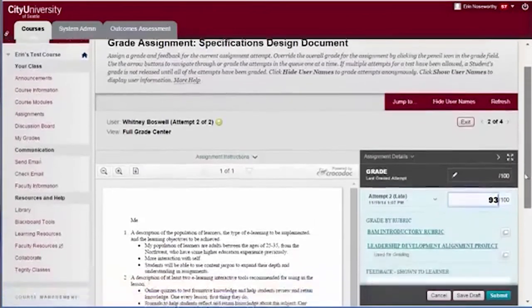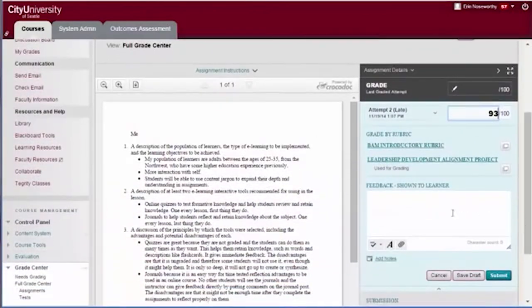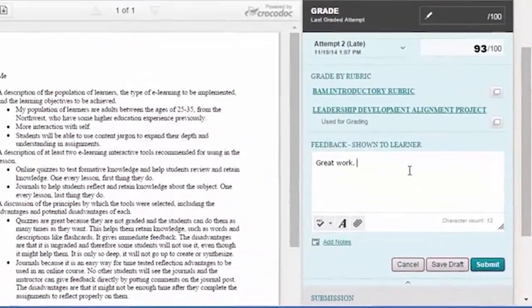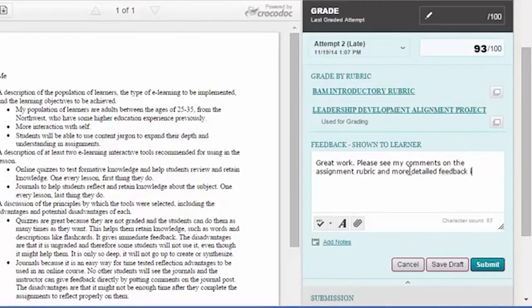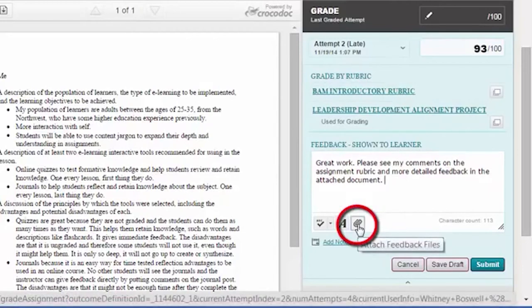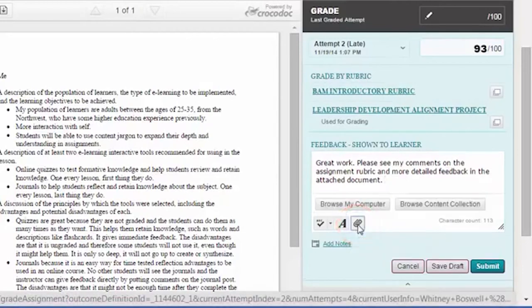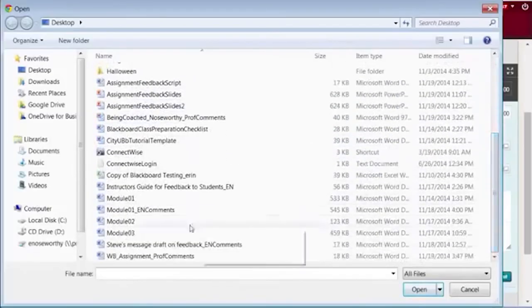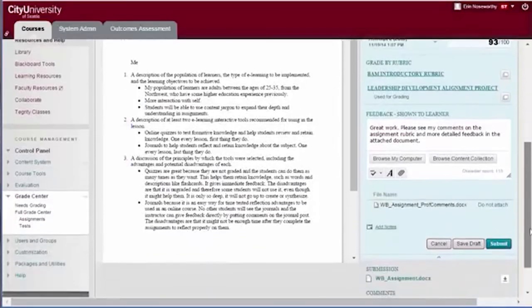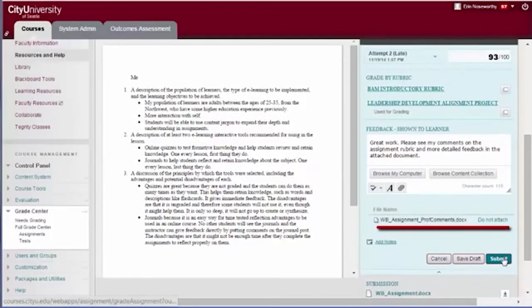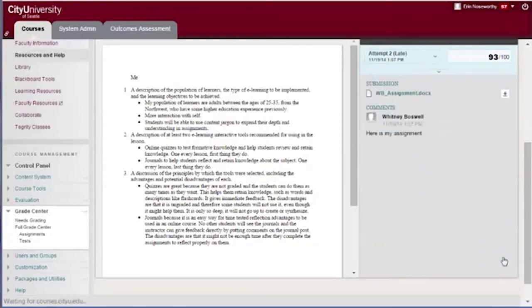In the feedback field provided, summarize your feedback, highlighting the areas of success and room for improvement. It is recommended that you also use this field to alert students to your detailed comments in the attached document. Use the paperclip icon below the feedback field to browse your computer and attach your annotated document. Select Submit to save all the feedback you have provided.